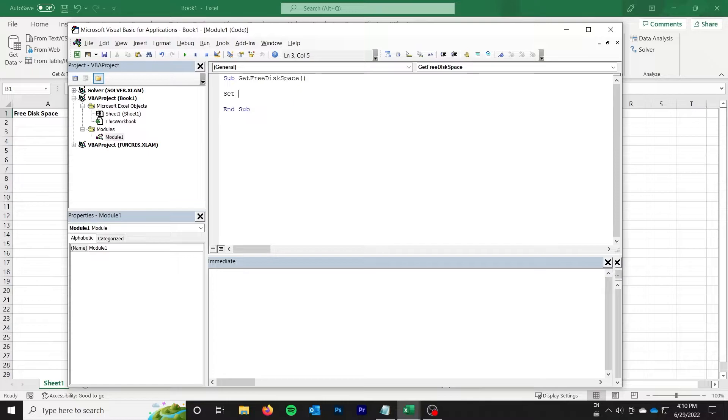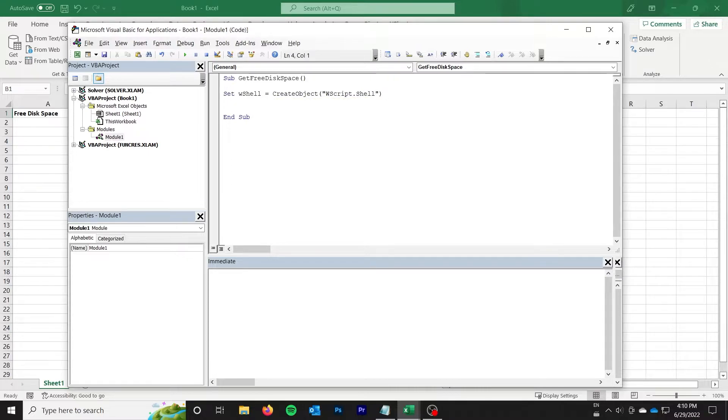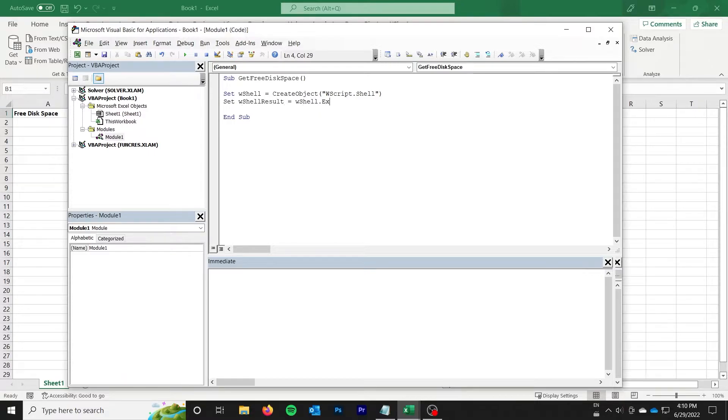The first thing is we luckily don't need to add any references for this and we just do Set W shell or you can call it whatever you want. We need to create an object of WScript.Shell and then we get the results. W shell results is going to be equal to W shell exact. So this is the line that actually executes the command.